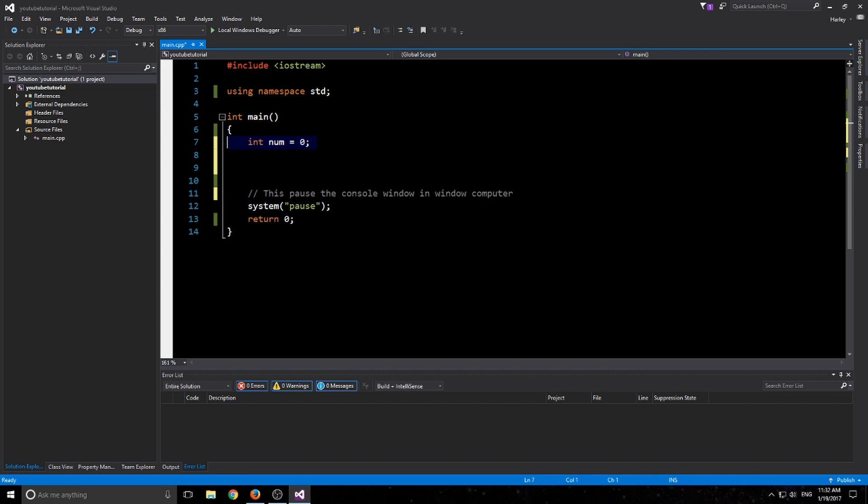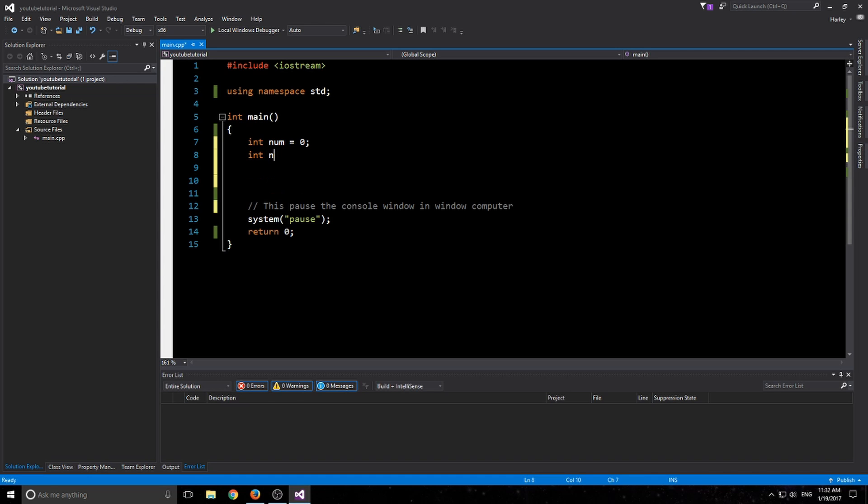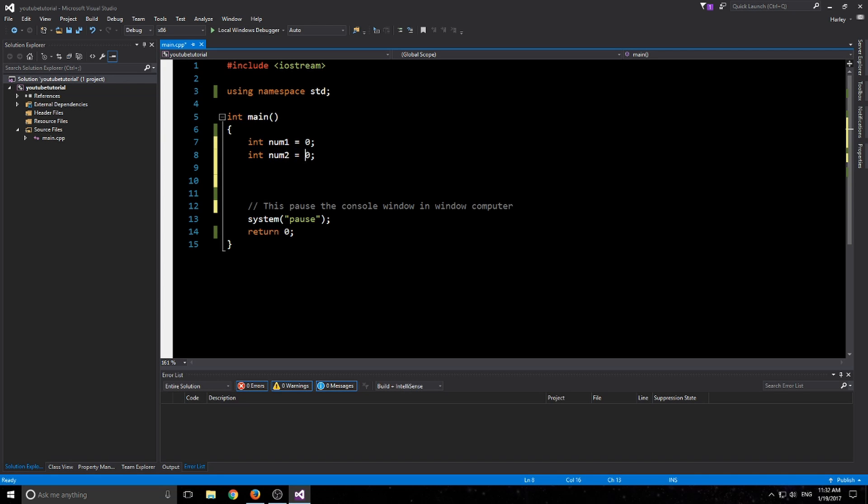Moving on, we'll make two integers, so we'll have num1 and num2. We'll assign them both to zero just like that. So assignment operator is this equal sign. One equal sign equals assignment. Basically we're saying num2 is now equal to zero.